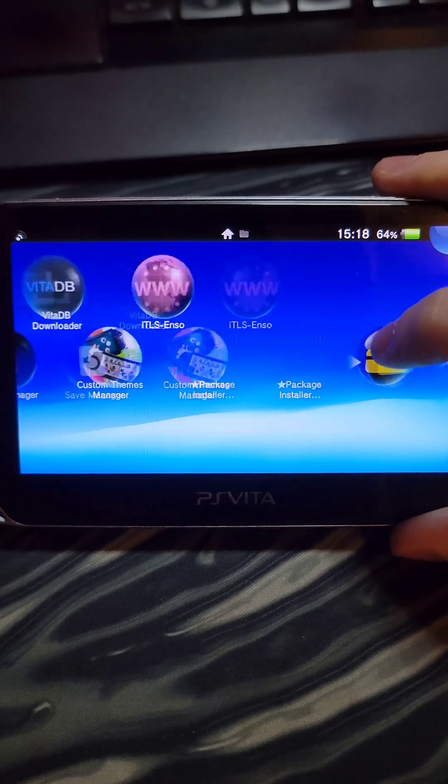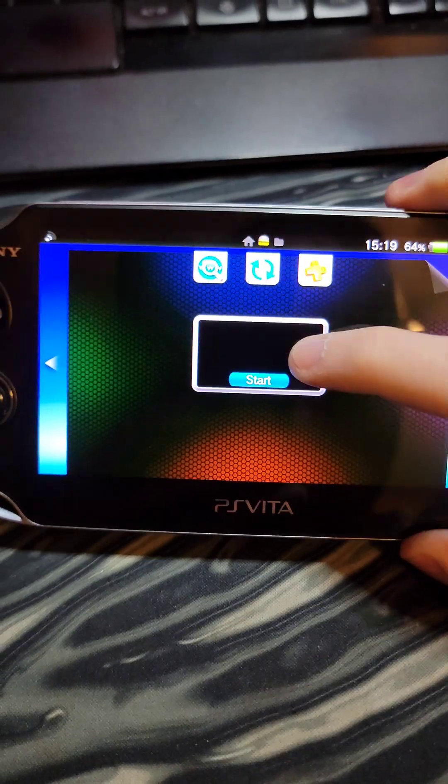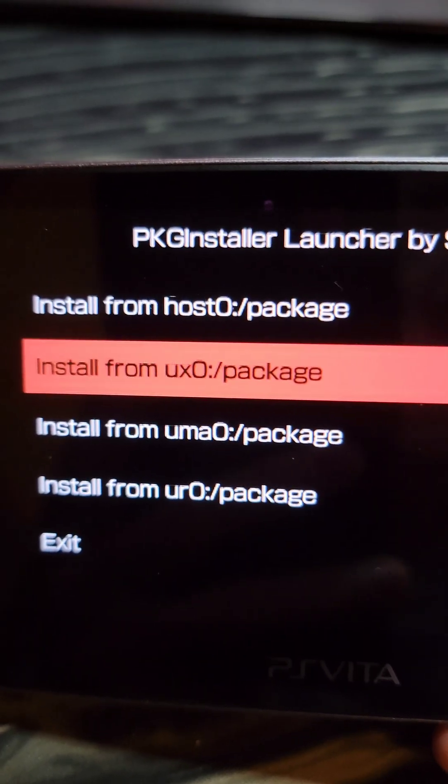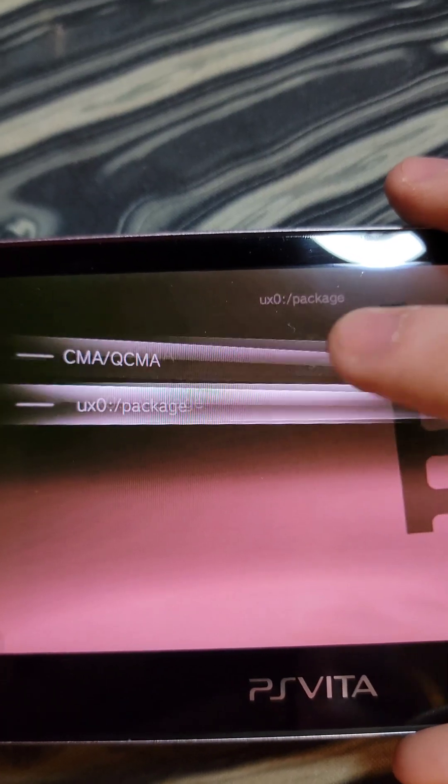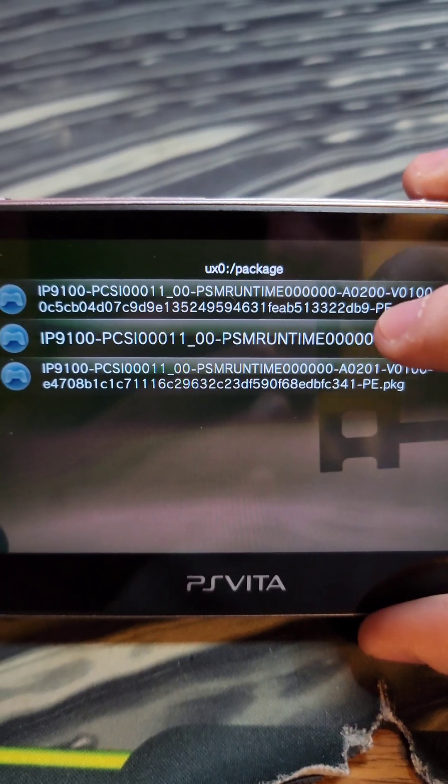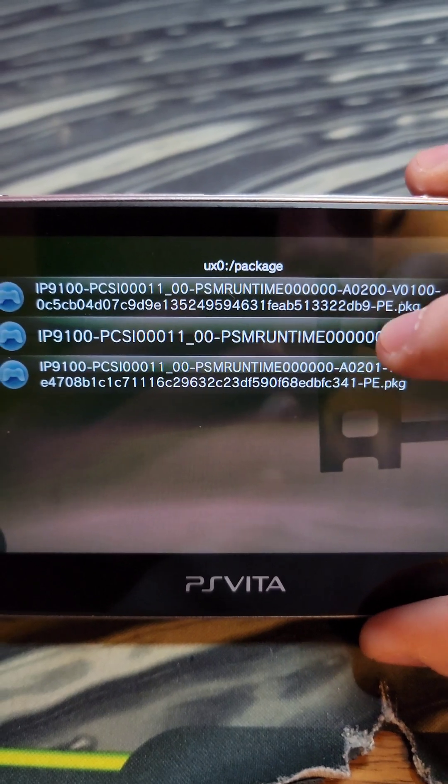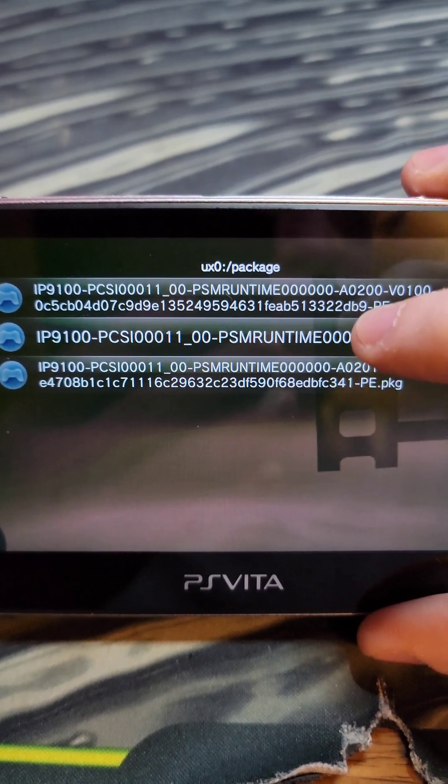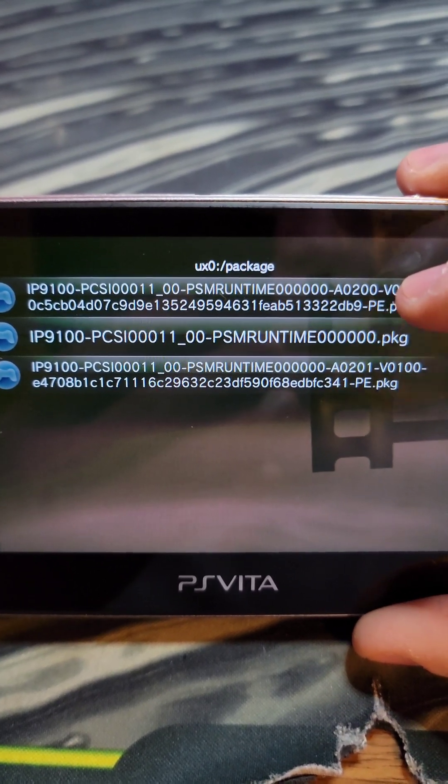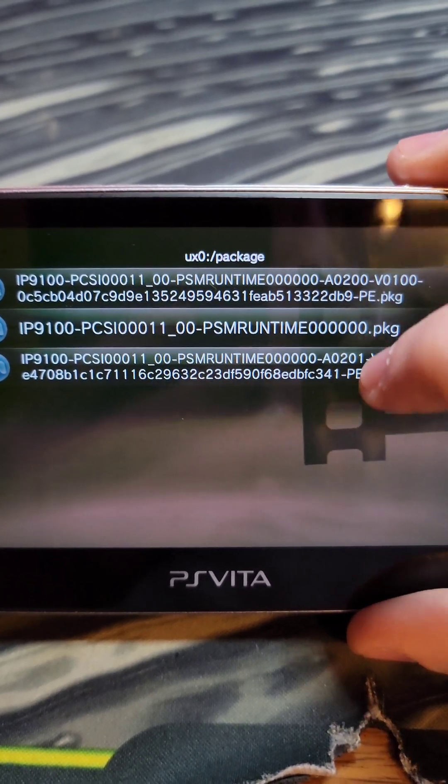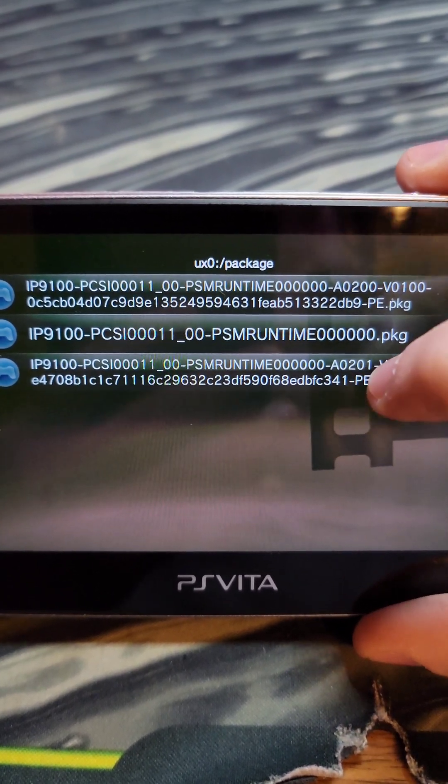Back on the home screen, we'll see the Package installer. We open it, select Install from UX0, then UX0 packages. Now we're going to install these in order: first the middle one, then the second one which is the 200, and then the third one which is the 201.